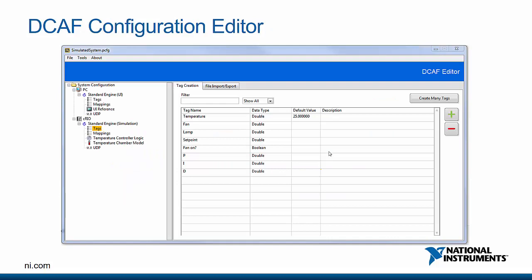Another key part of the DCAF experience is the configuration editor. We provide a fully featured configuration editing experience out of box. Each module creates a plug-in for the configuration editor specific to that particular module. For example, for a PID module, you may have inputs for the P, I, and D parameters as well as the setpoint, and the output would be the output of the control logic.